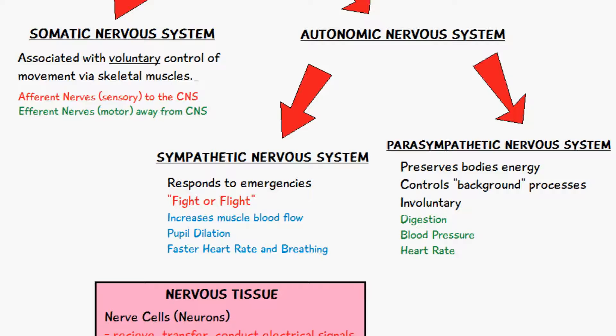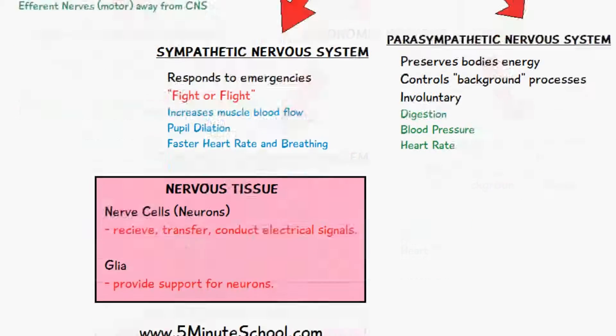The other part of the autonomic nervous system is the parasympathetic nervous system. This is a way for the body to preserve its energy and to function very efficiently. What it does is control all of the background processes going on in the body. It's an involuntary process, responsible for things like digestion, blood pressure, and heart rate — things that you aren't actually conscious about, but which are constantly occurring within the body.